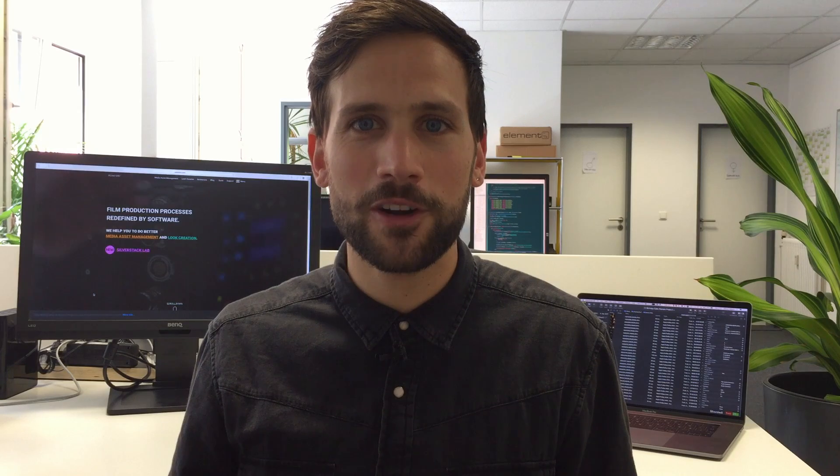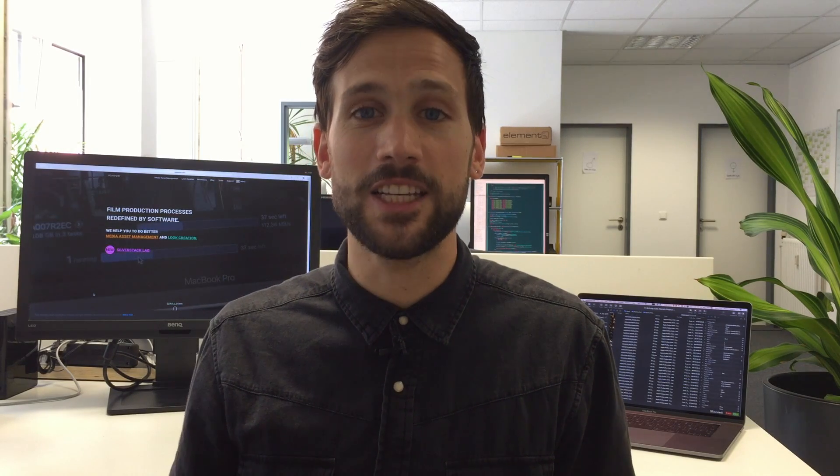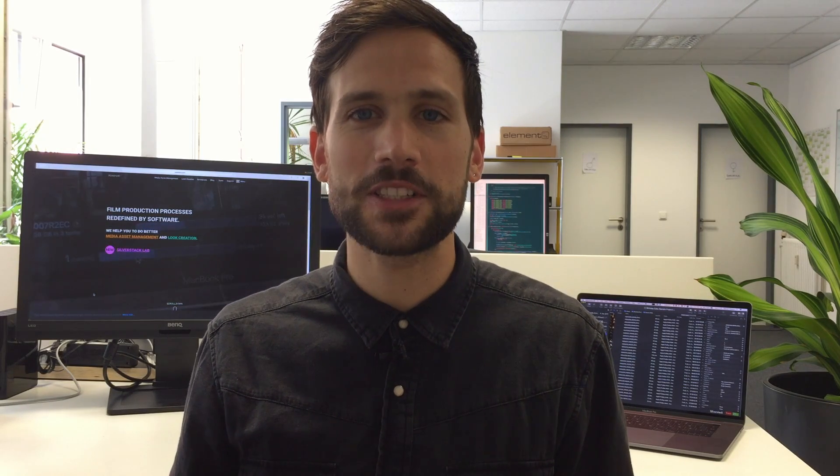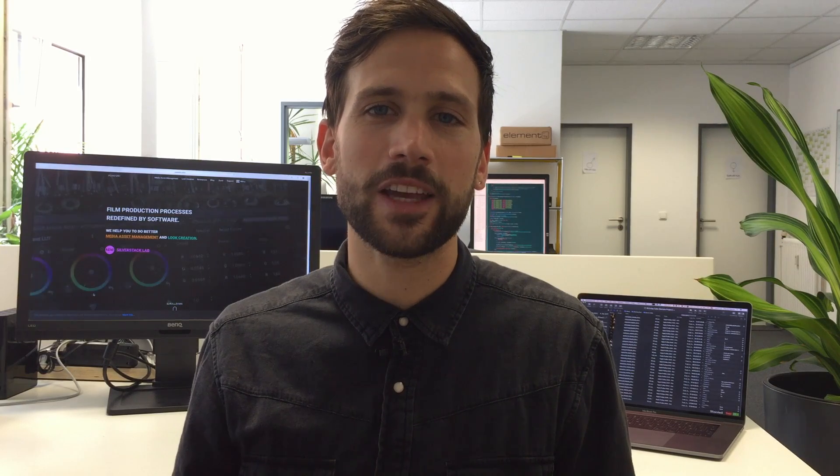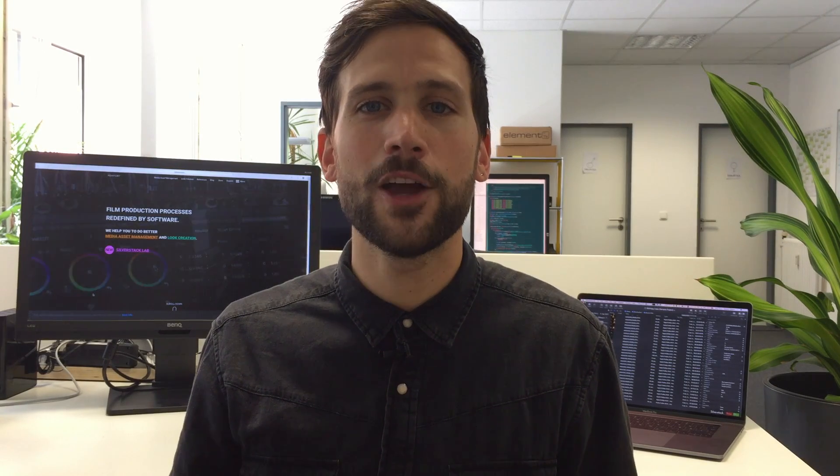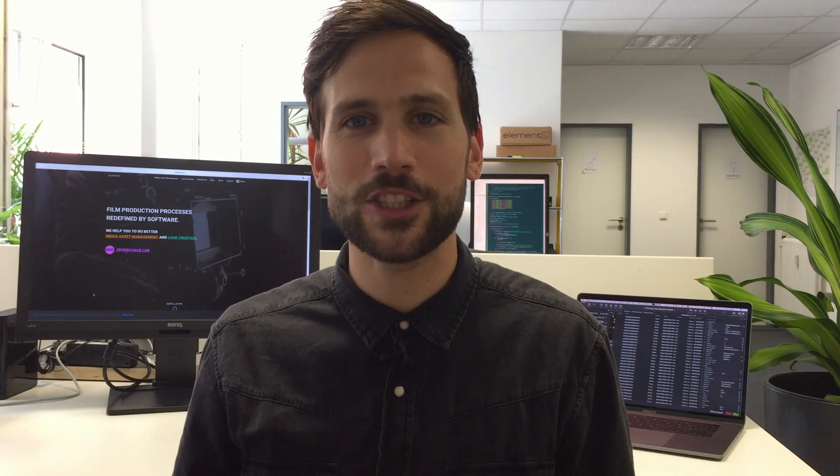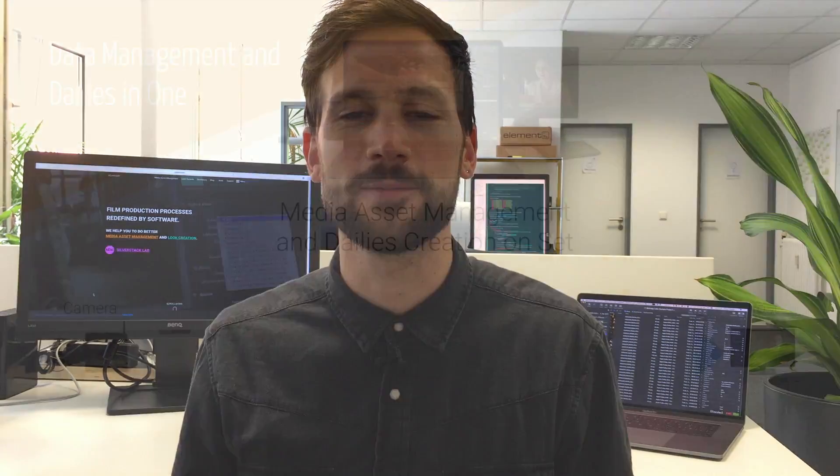Welcome again, I'm Samuel from POMFORD and today we want to get an overview of the dailies creation process in SilverStackLab. We will take a look at how to get from the camera card to your finished dailies deliverables with ease.